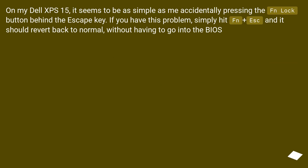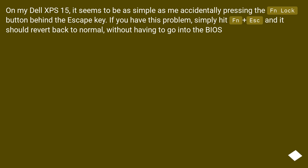On my Dell XPS 15, it seems to be as simple as accidentally pressing the FN lock button behind the ESC key. If you have this problem, simply hit FN plus ESC and it should revert back to normal, without having to go into the BIOS.